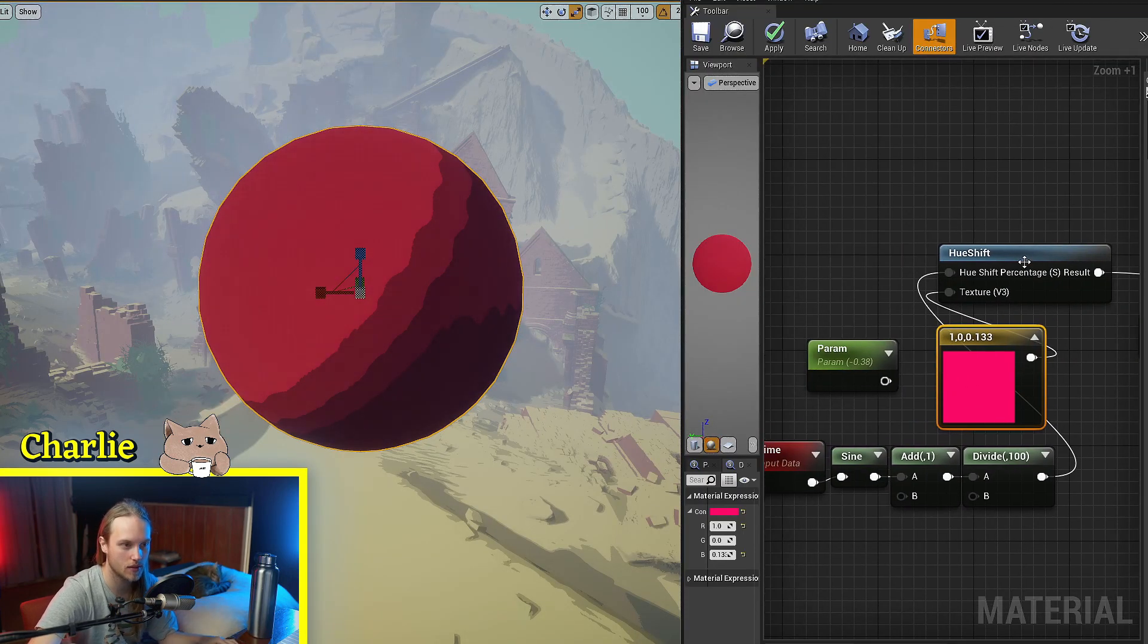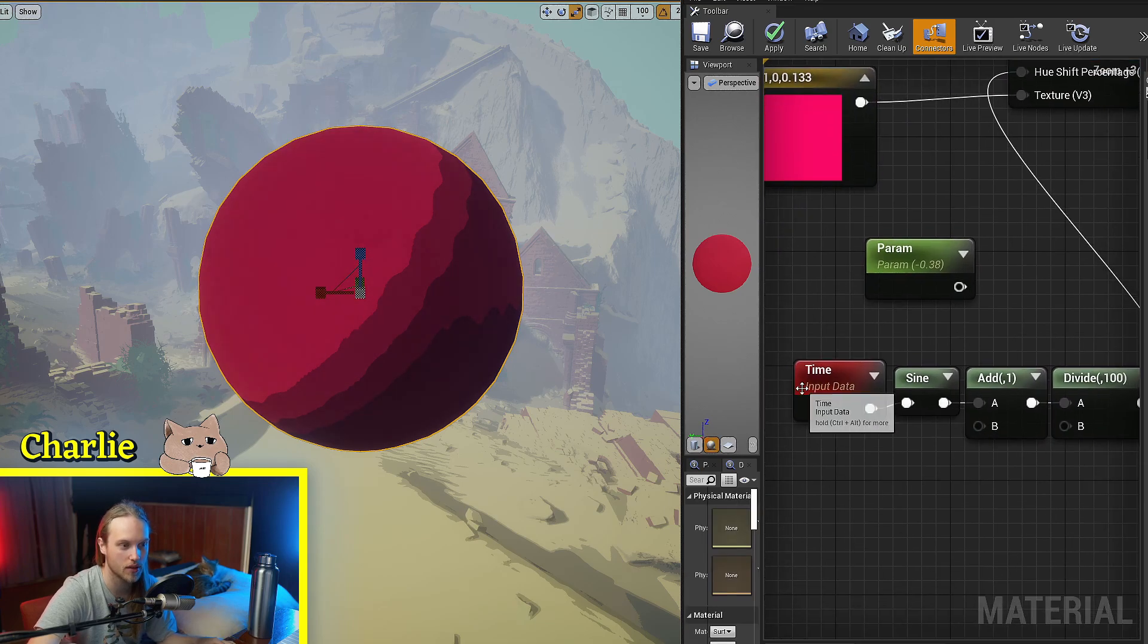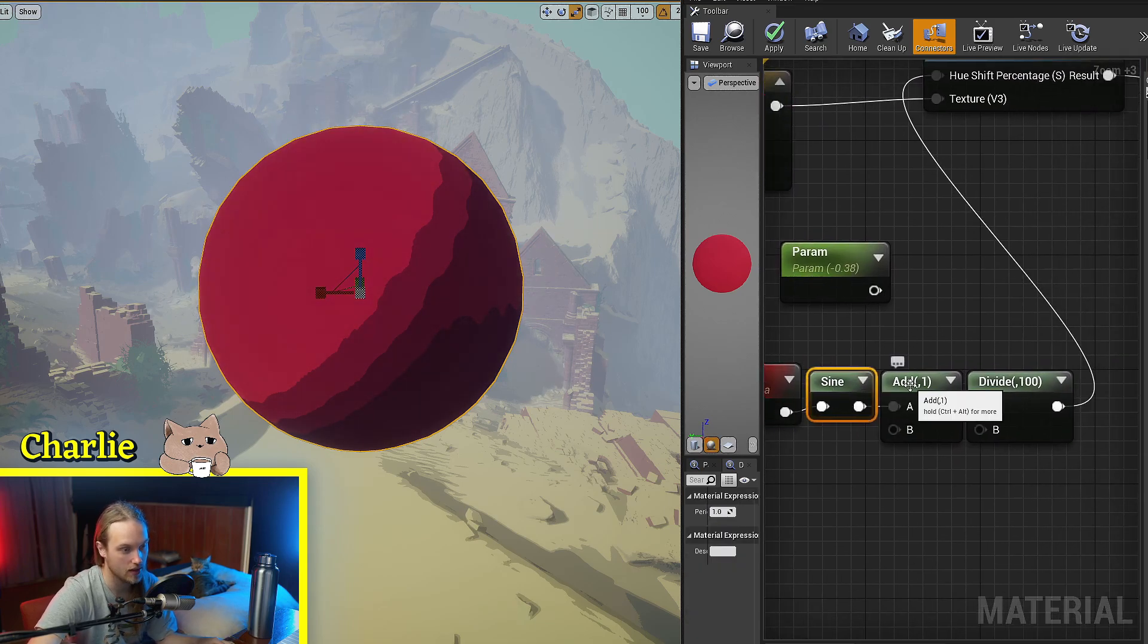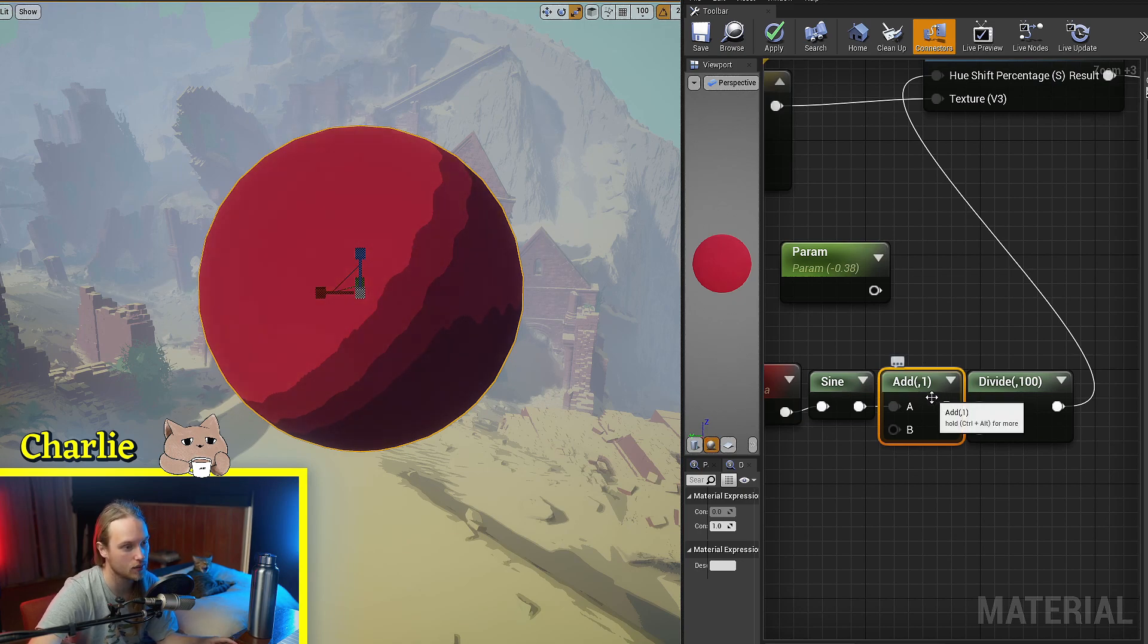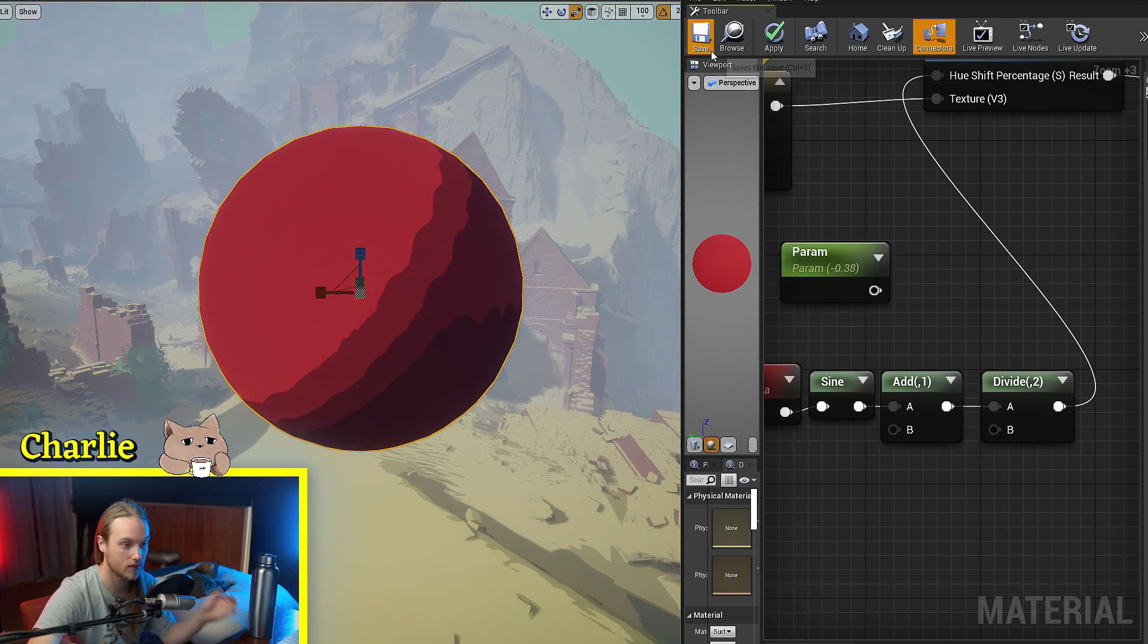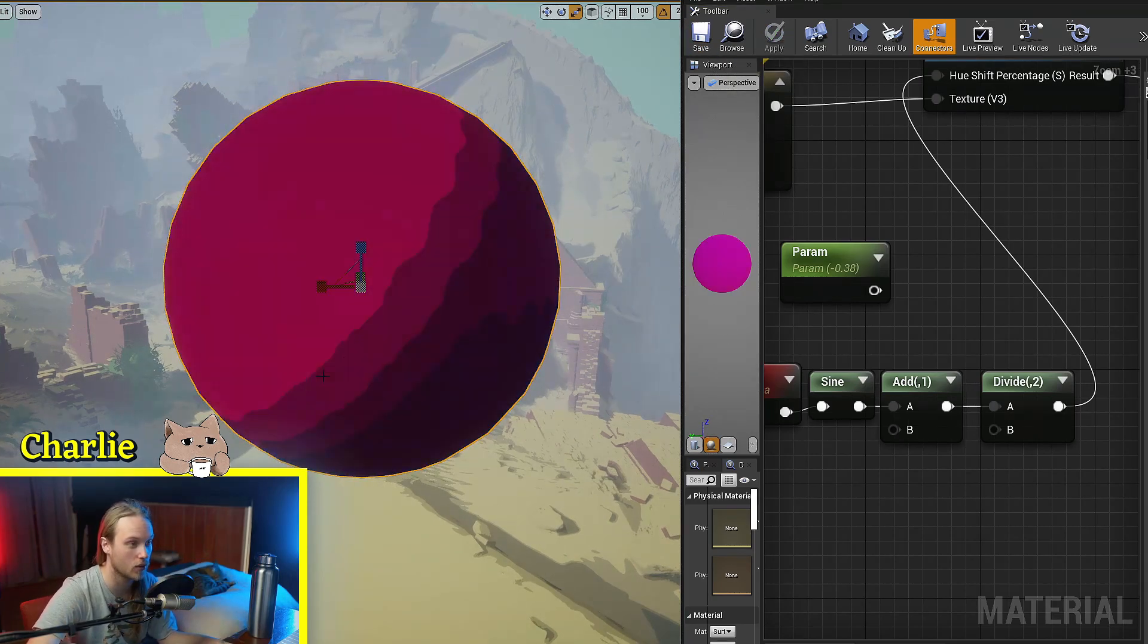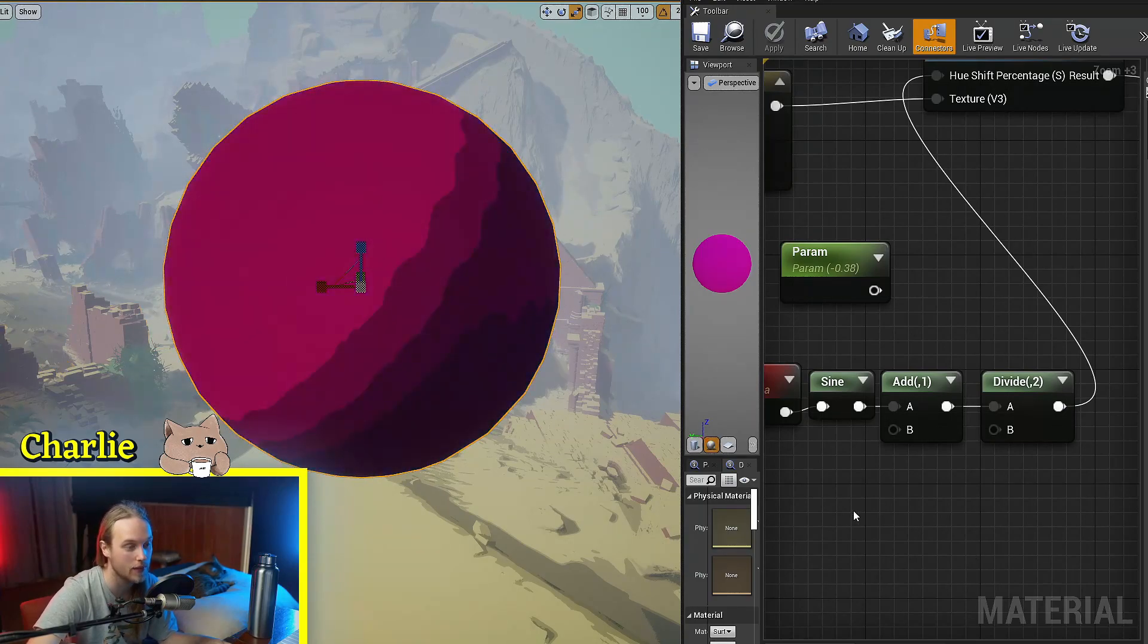If into the Hue Shift percentage we instead put a time node which goes into a sine, then we add 1 to bring it from negative 1 to 1 to 0 to 2. And then if we divide it by 2, then we've got a 0 to 1. So this is going to go all the way up and then stop and go all the way back down in a sine wave fashion.